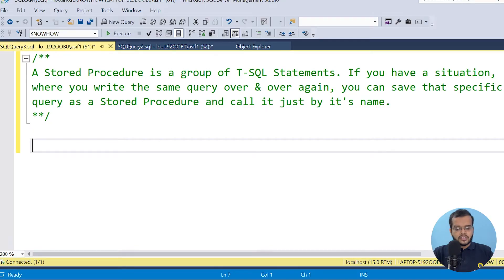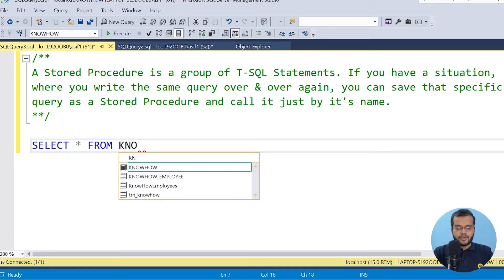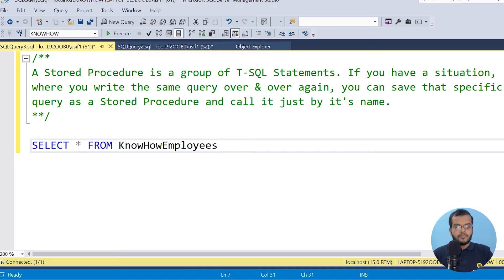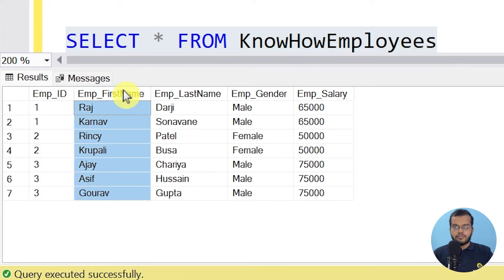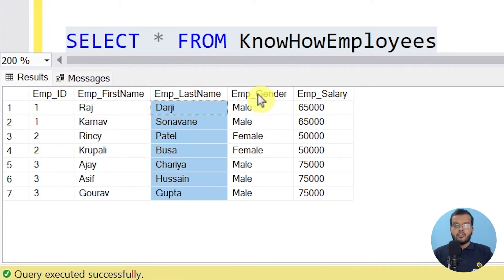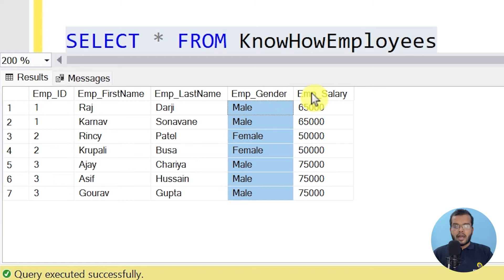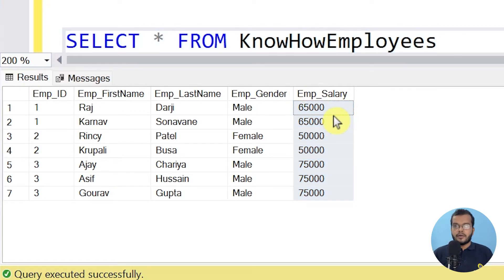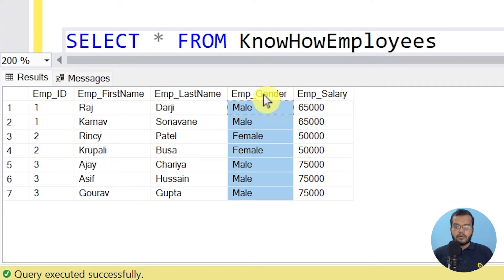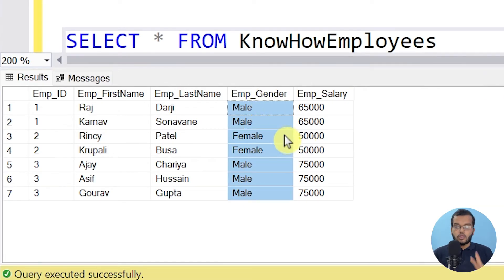So let me give you a simple example on screen. Let me retrieve a table called KnowHow Employees: SELECT * FROM KnowHowEmployees. If I execute it, we can see that we have Employee ID, Employee First Name, Employee Last Name, Employee Gender, and Employee Salary. These are the five columns we have in our dataset. We can see in the Employee Gender column that there are five males and two females.